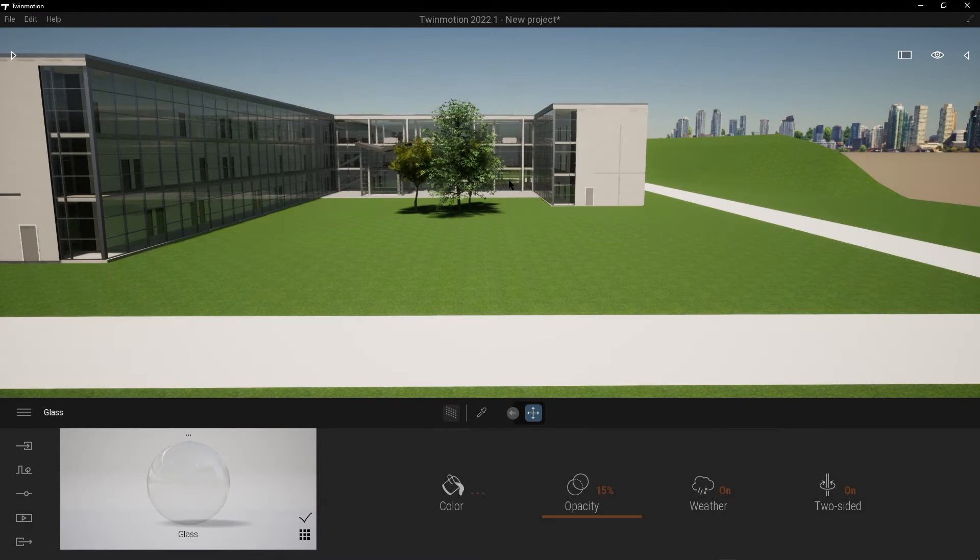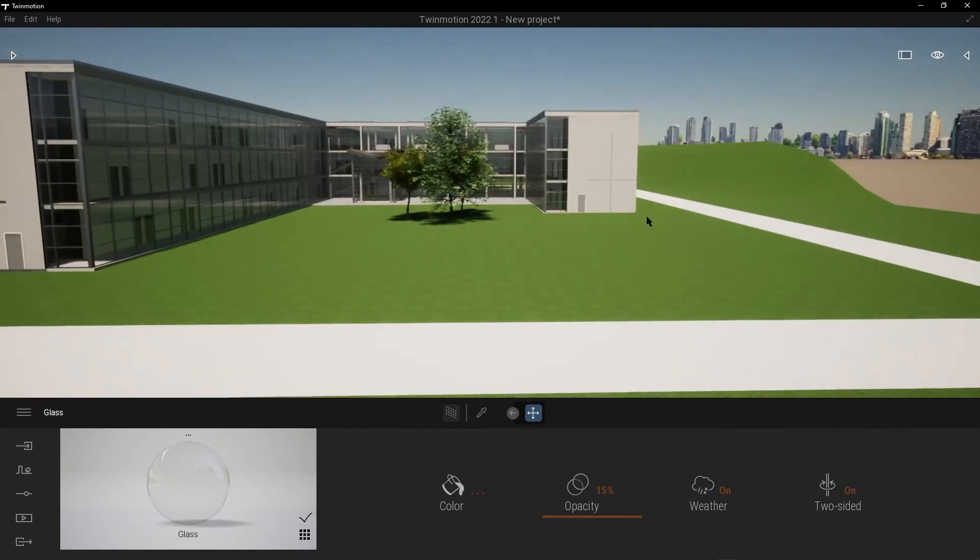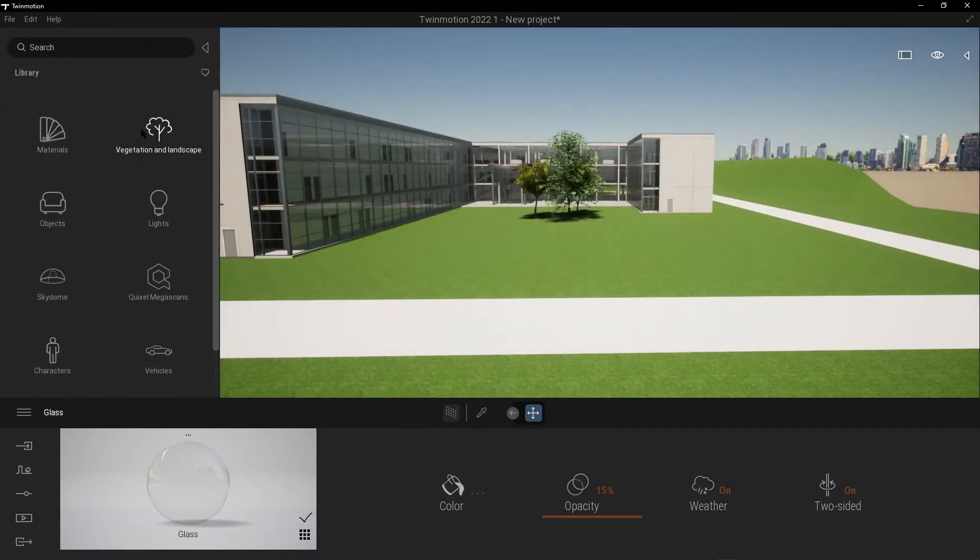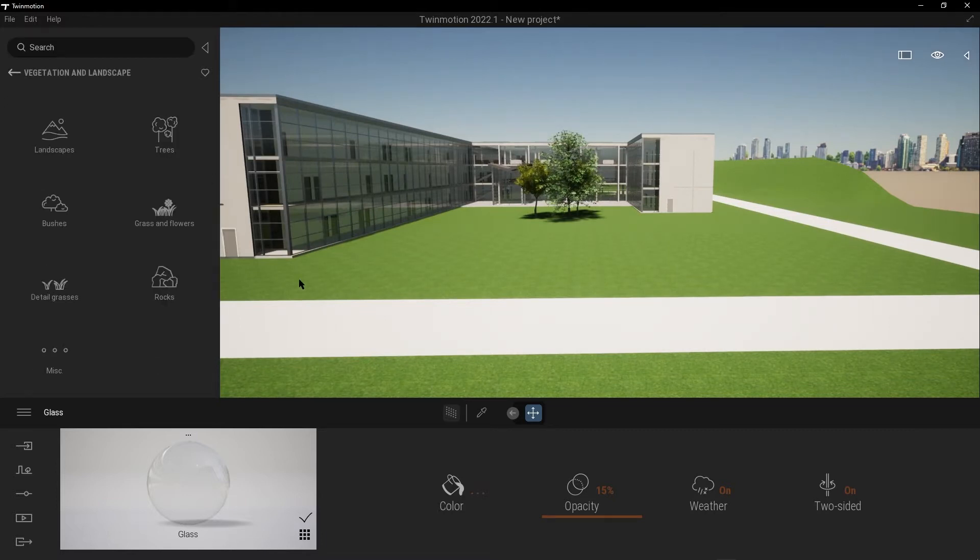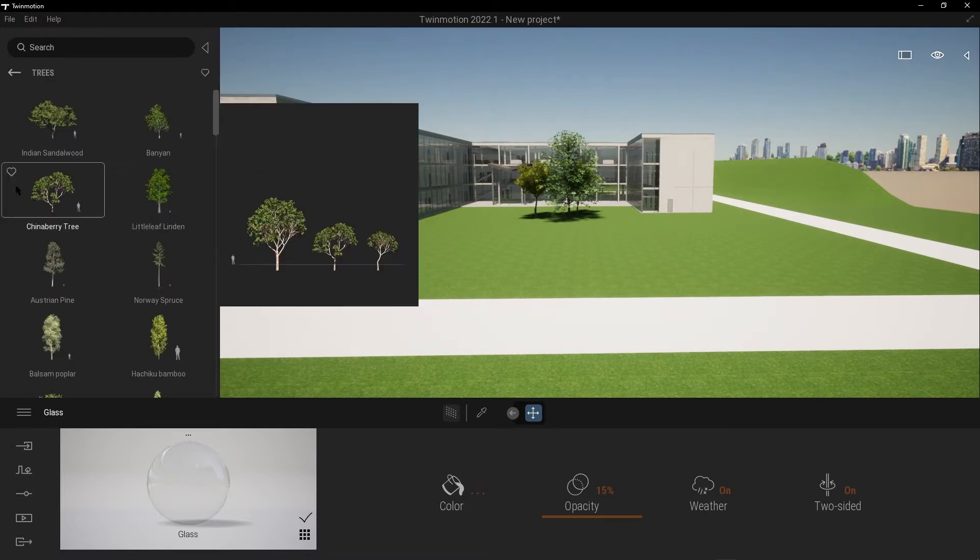Hey, what's up guys? Welcome to Mr. V the Architect. Today we are looking at how to add a tree in Twinmotion. First, open Twinmotion, go to this arrow, go to Vegetation and Landscape, go to Trees.